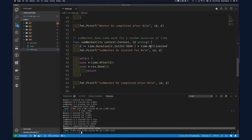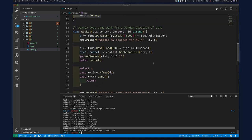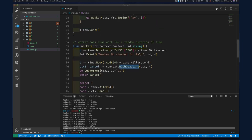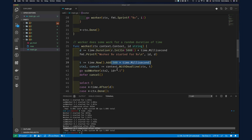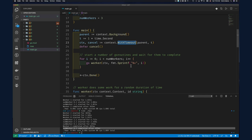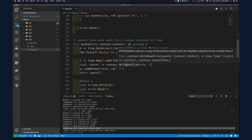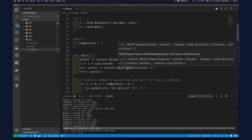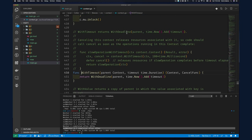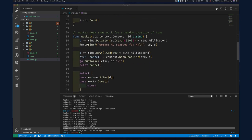The difference between WithTimeout and WithDeadline: WithDeadline takes a specific time.Time value — for example, time.Now().Add(500ms) — while WithTimeout takes a duration and internally does the same calculation. Looking at the source code, WithTimeout calls WithDeadline with time.Now() plus the timeout. You can use either one interchangeably.